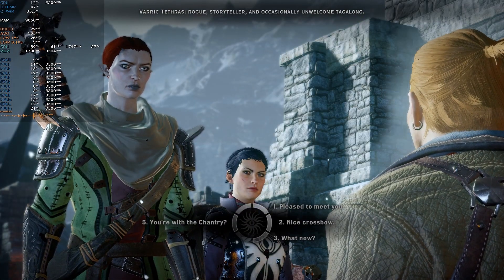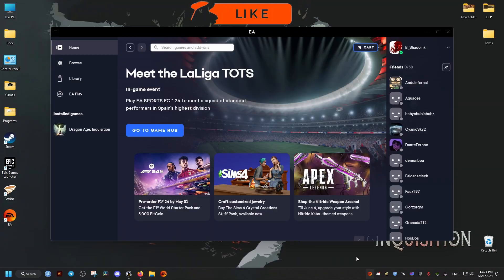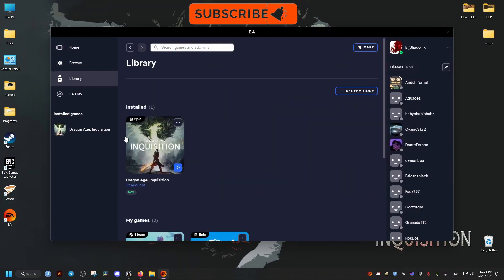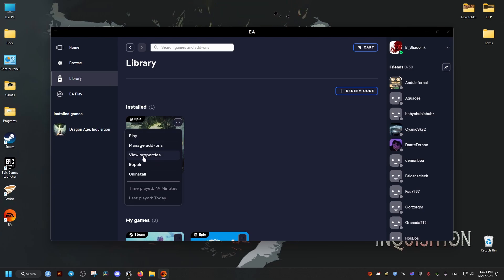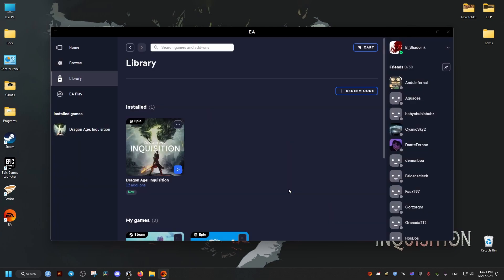To fix this, go to the EA app, open the library, click on the three dots, go to view properties, and in the advanced launch options add the following text. I will be leaving it in the video description for you to copy and paste. Then click save.